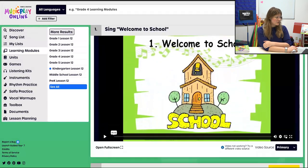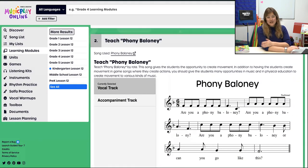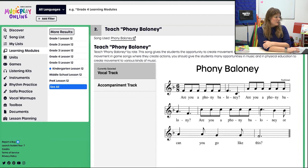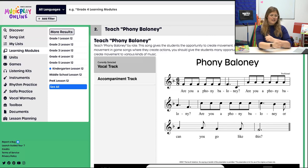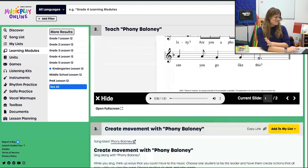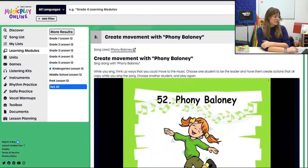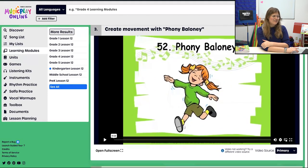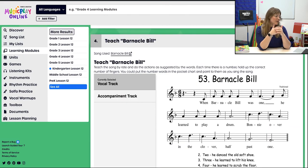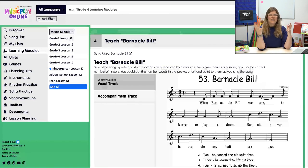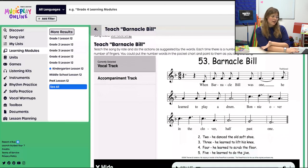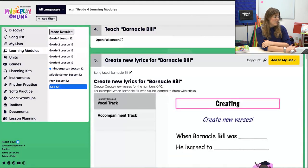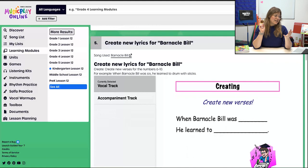First things first, we're going to sing Welcome to School, open our time together, and dive right into the teaching material. We're going to teach Phony Baloney, which is an opportunity to create some movement and also experience 6/8, which is always good. We'll teach that by rote and then create some movement with Phony Baloney — even just the name of the song is hilarious. Then we're going to teach Barnacle Bill. Barnacle Bill uses numbers, so it's a bit of math and counting skills, and it also gives us another opportunity to experience 6/8.